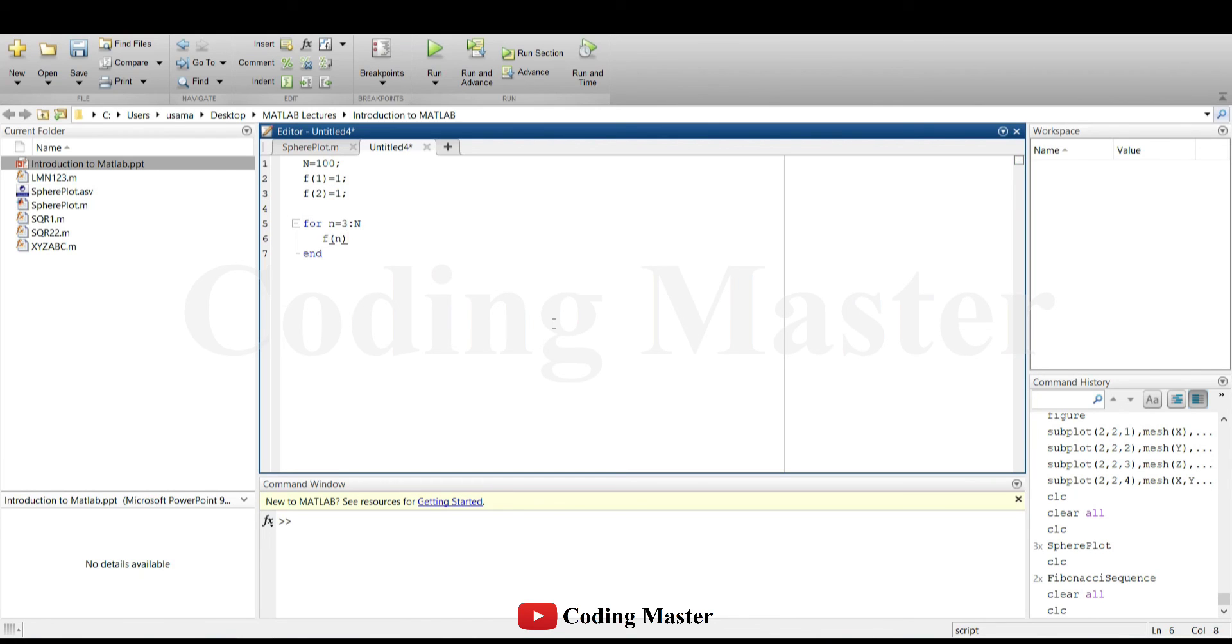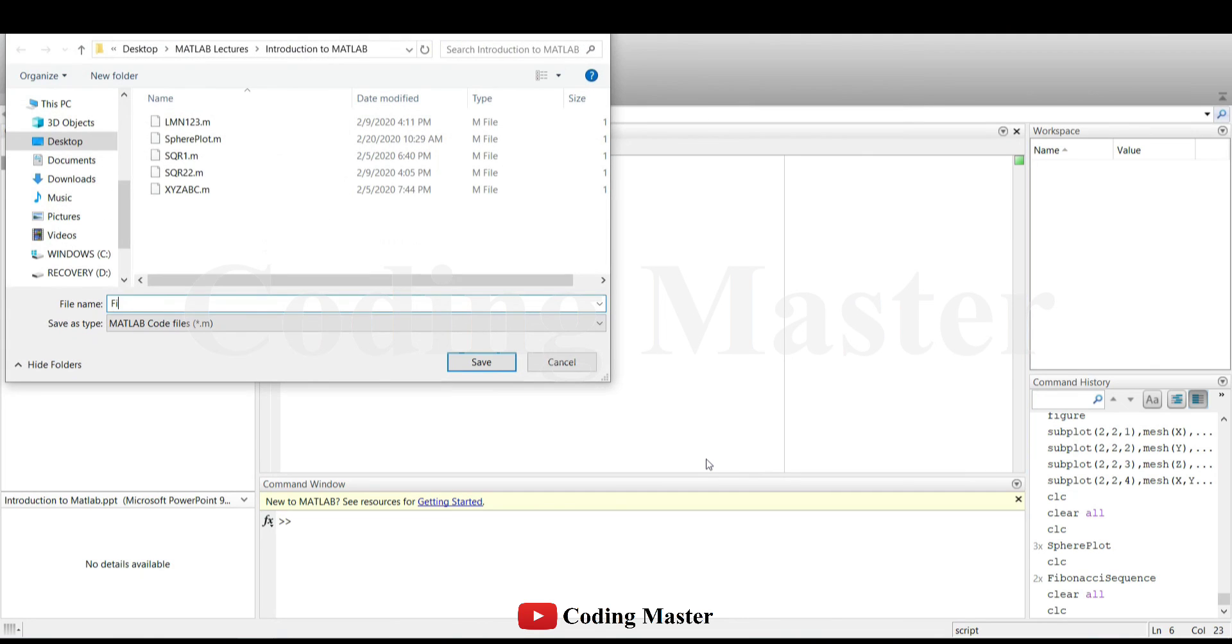For example, in this script, the first hundred numbers of Fibonacci sequence are going to be generated. In this sequence, the first two numbers are 1 and each subsequent number is the sum of previous two numbers.